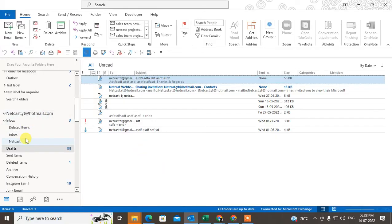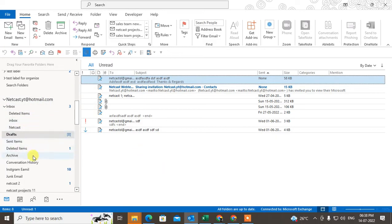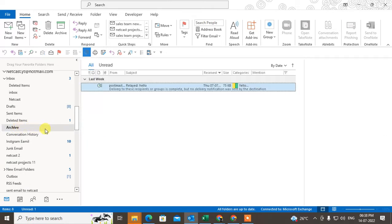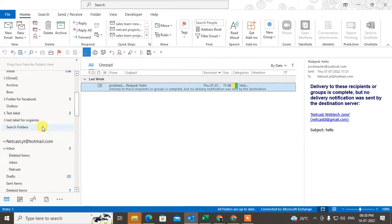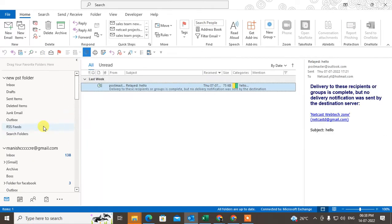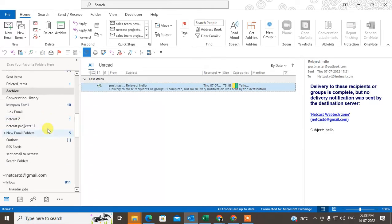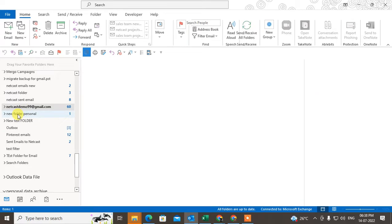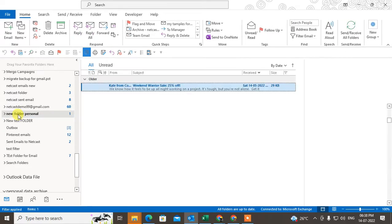Here in my Outlook you can see I have created lots of folders. This is all the folders I have.